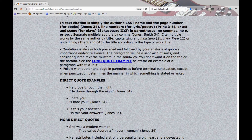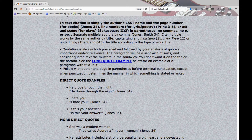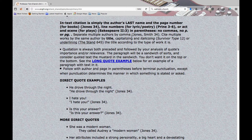In-text citation is the author's last name and the page number — for books, like Jones 34; line numbers for lyric poetry, like Prime 3 through 6; or Act and Scene for plays — Shakespeare Act 2, Scene 3 — in parentheses with no comma, no 'p,' no 'pg.'